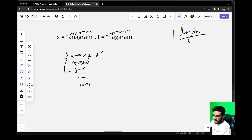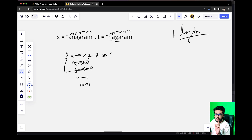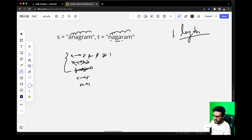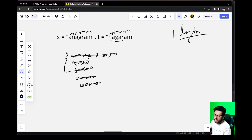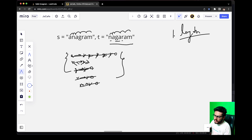Now comes A — it's in the map with count 3, it changes to 2. We get G, count changes to 0, so we remove G from the map. We get A again, we decrement the value by 1, it becomes 1. We get R, we change it to 0 and remove it from the map. We get A again, we make it 0 and remove it from the map as well. After all this, we can check that the size of this map should be 0.